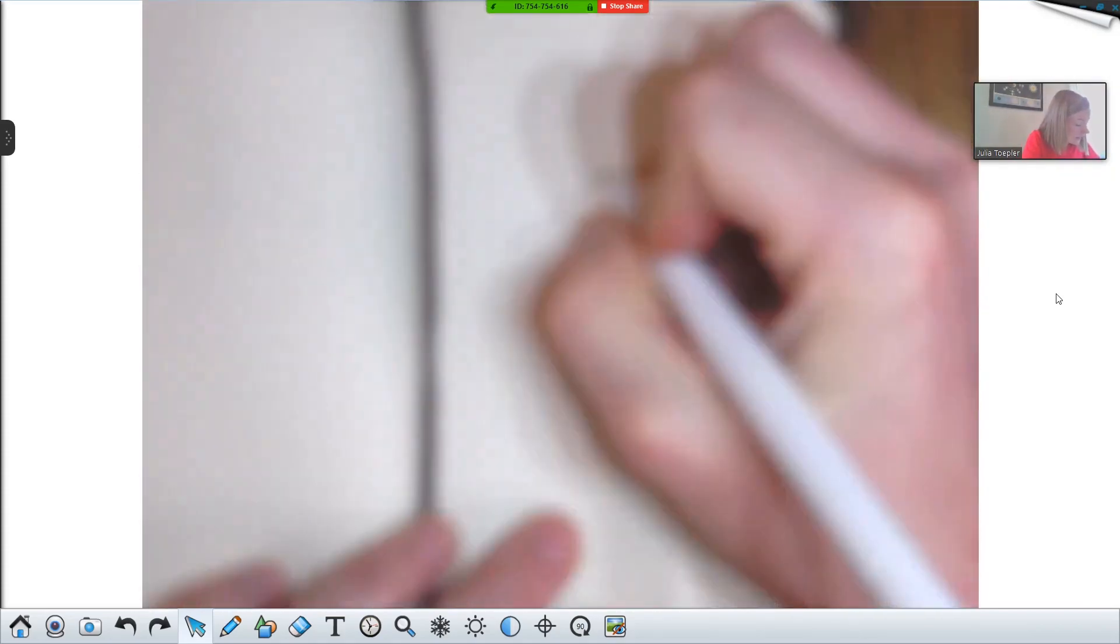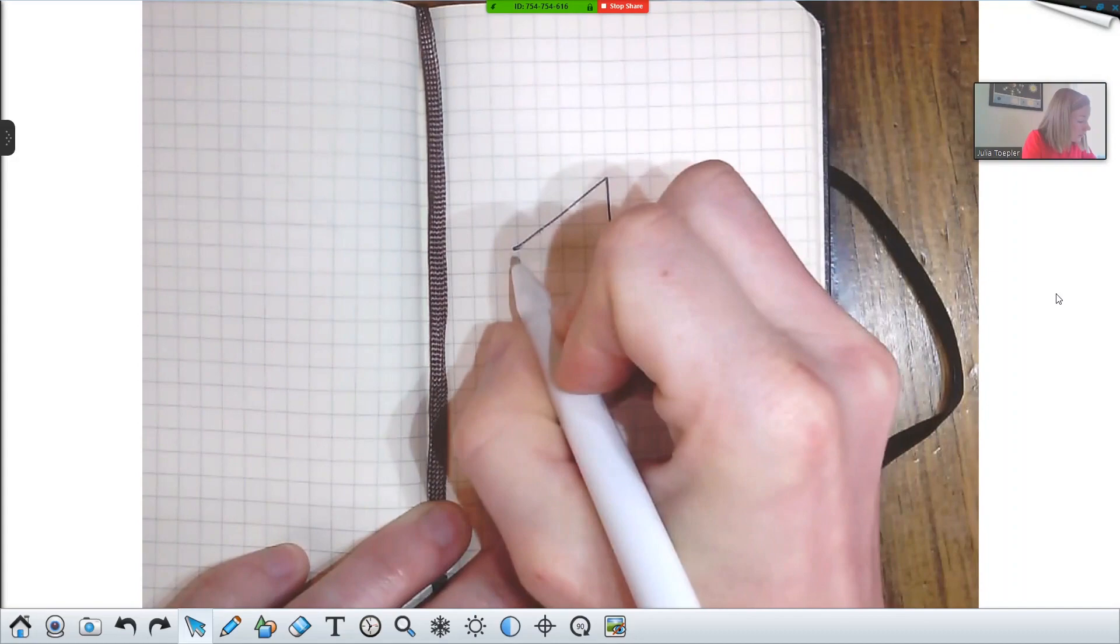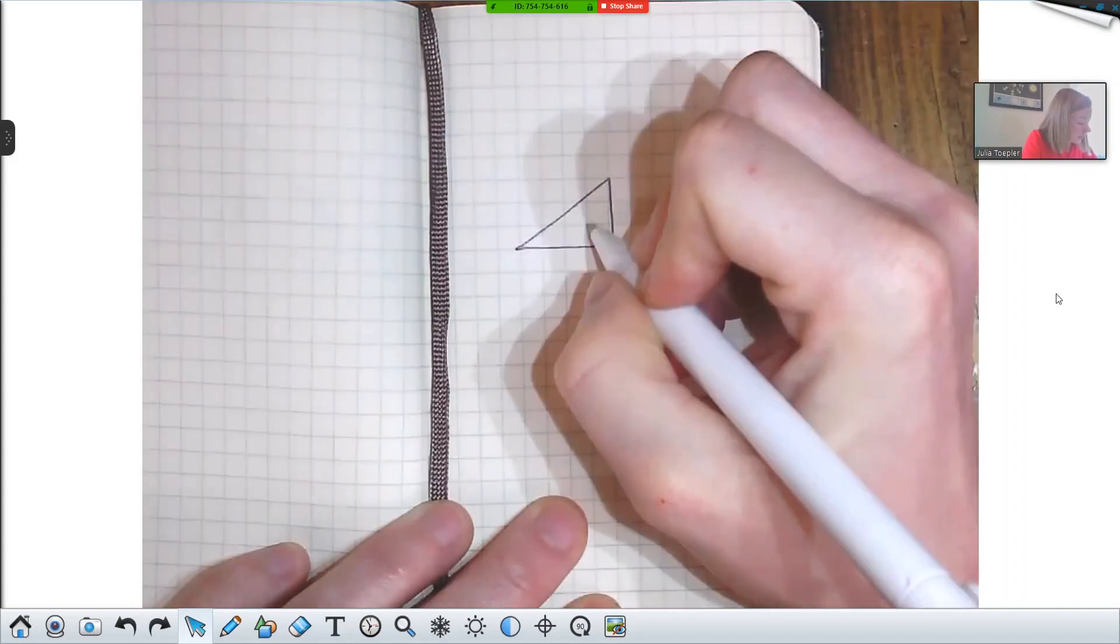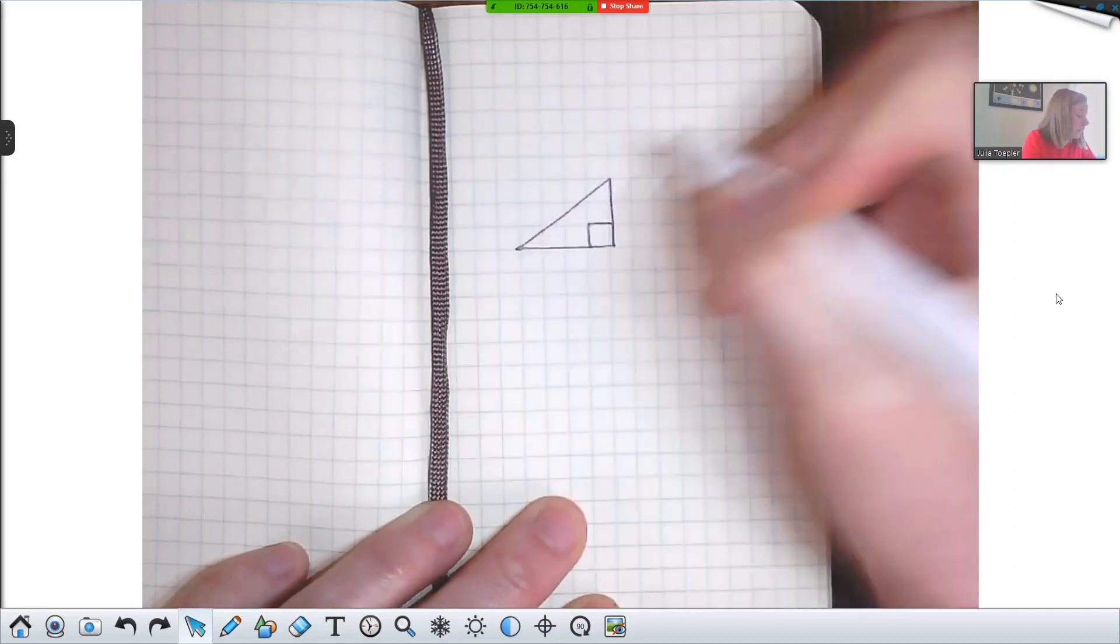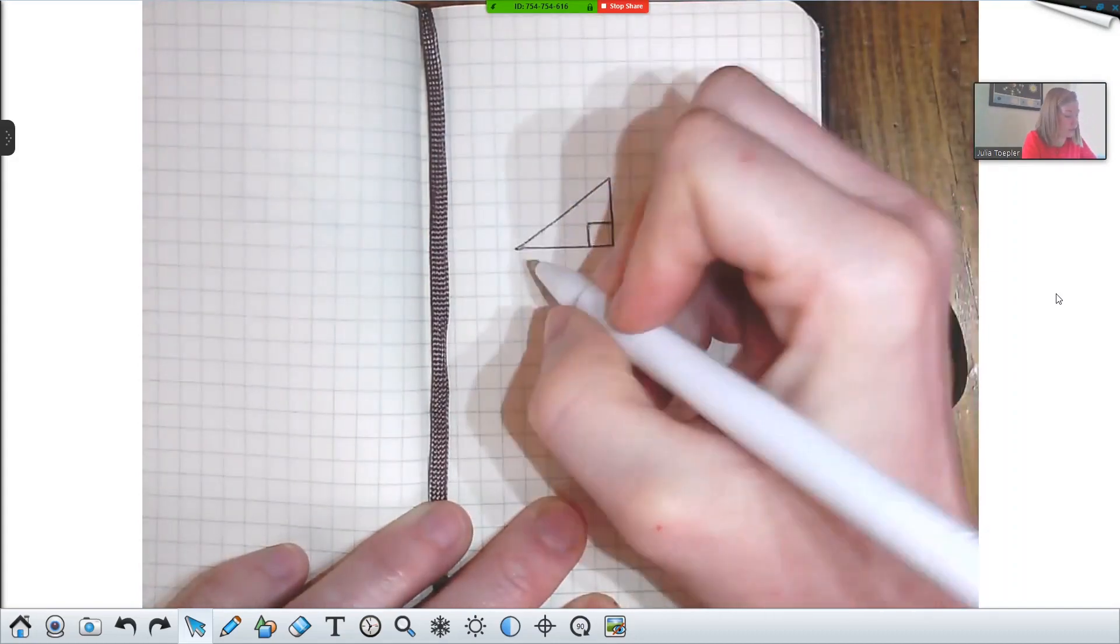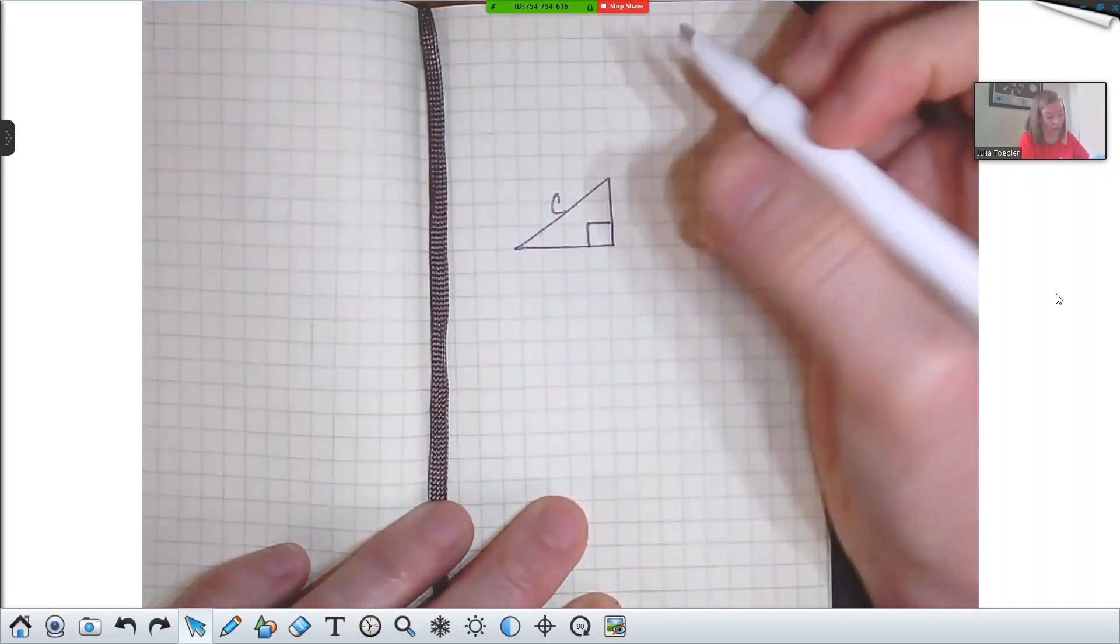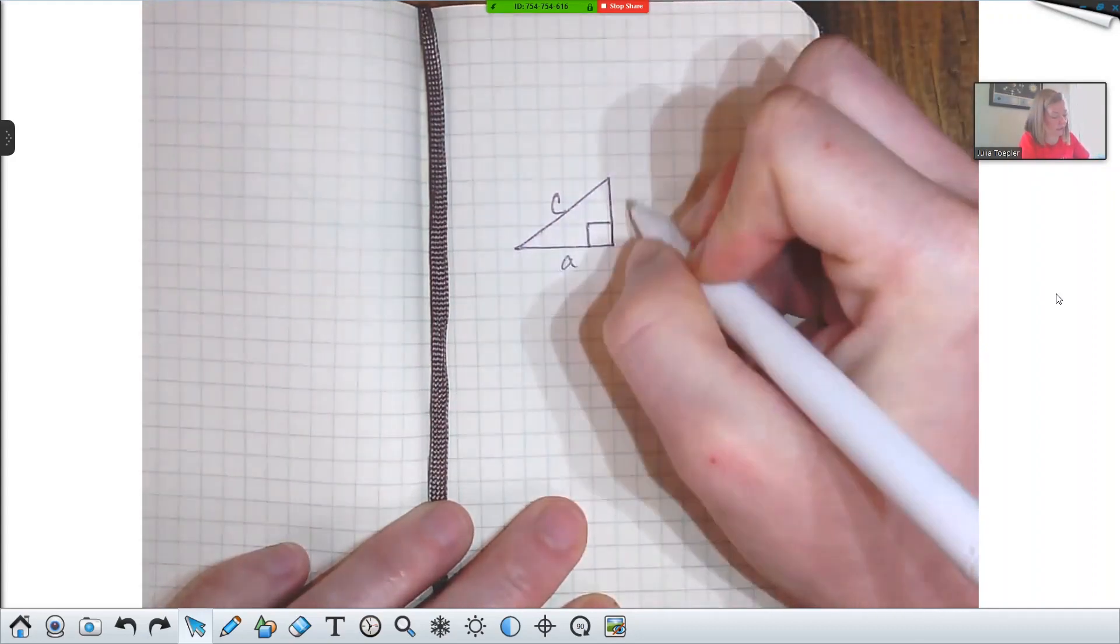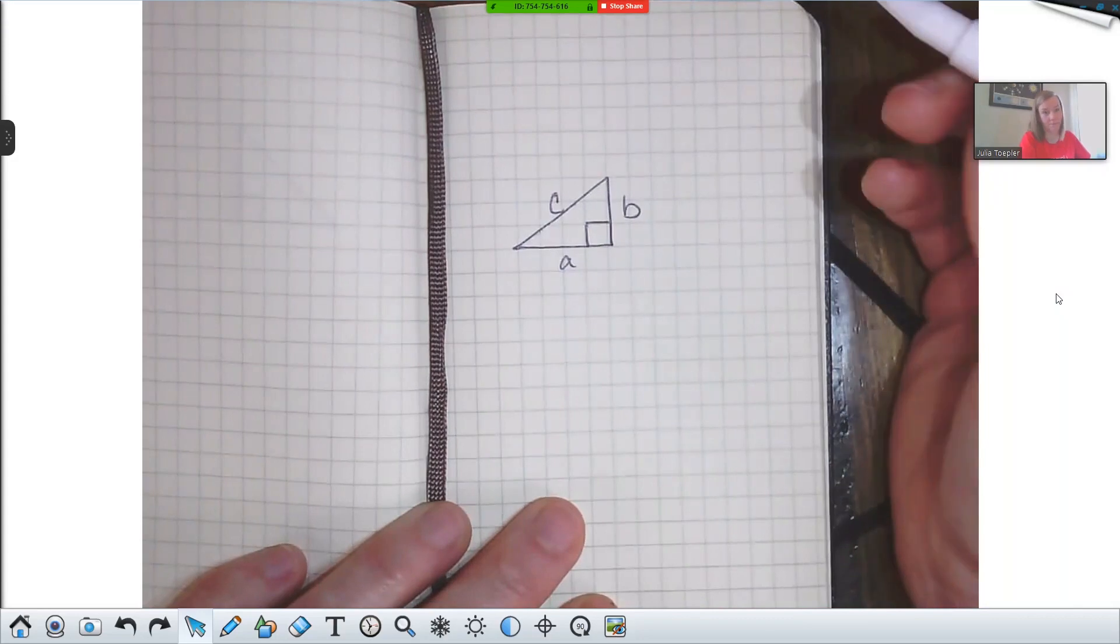you can demonstrate any math problem that you're trying to teach your students, or a brainstorming sheet, really anything that needs to be shared live in real time.